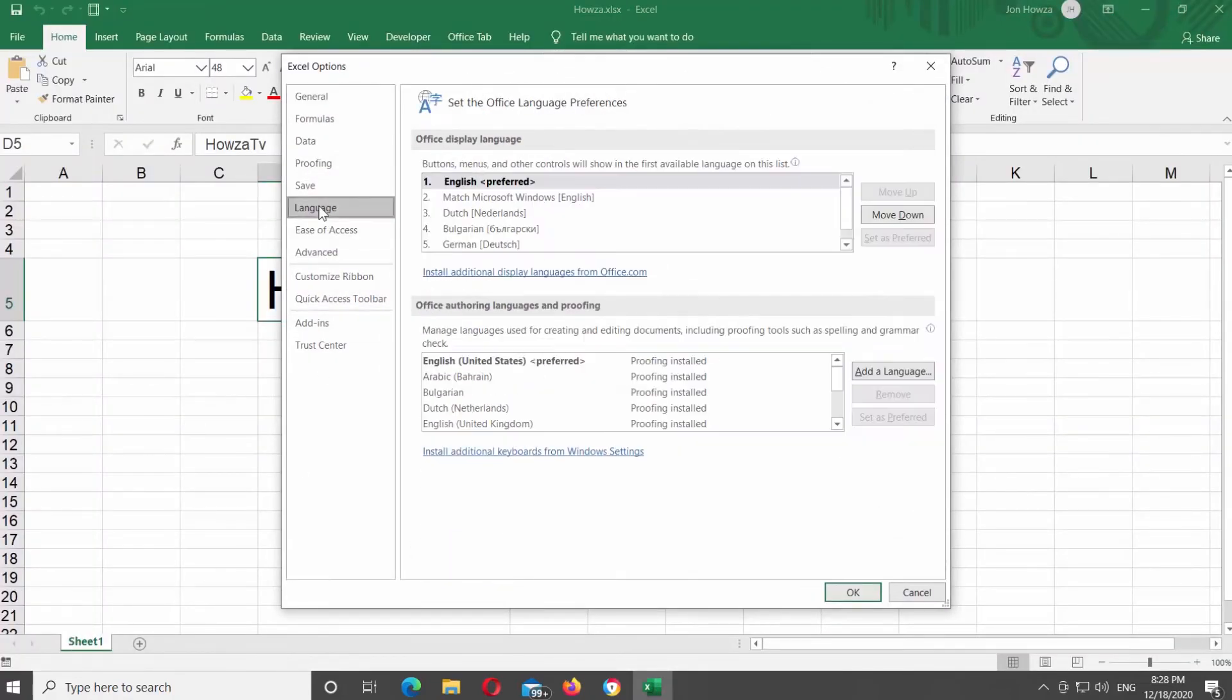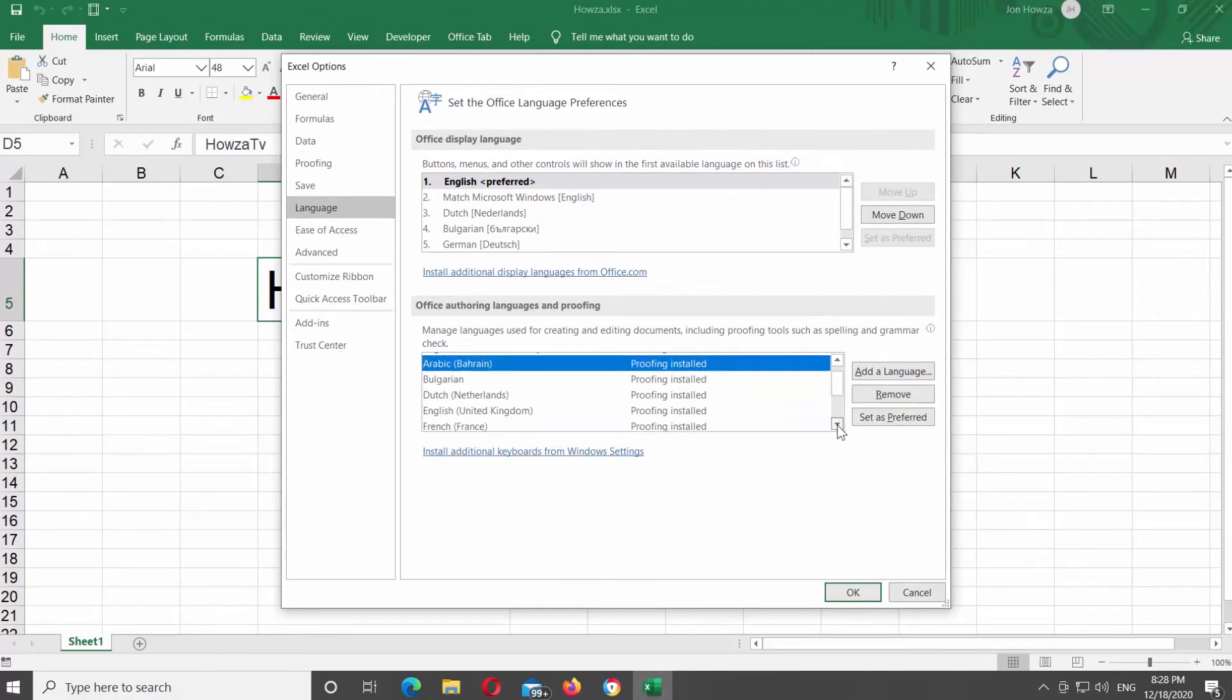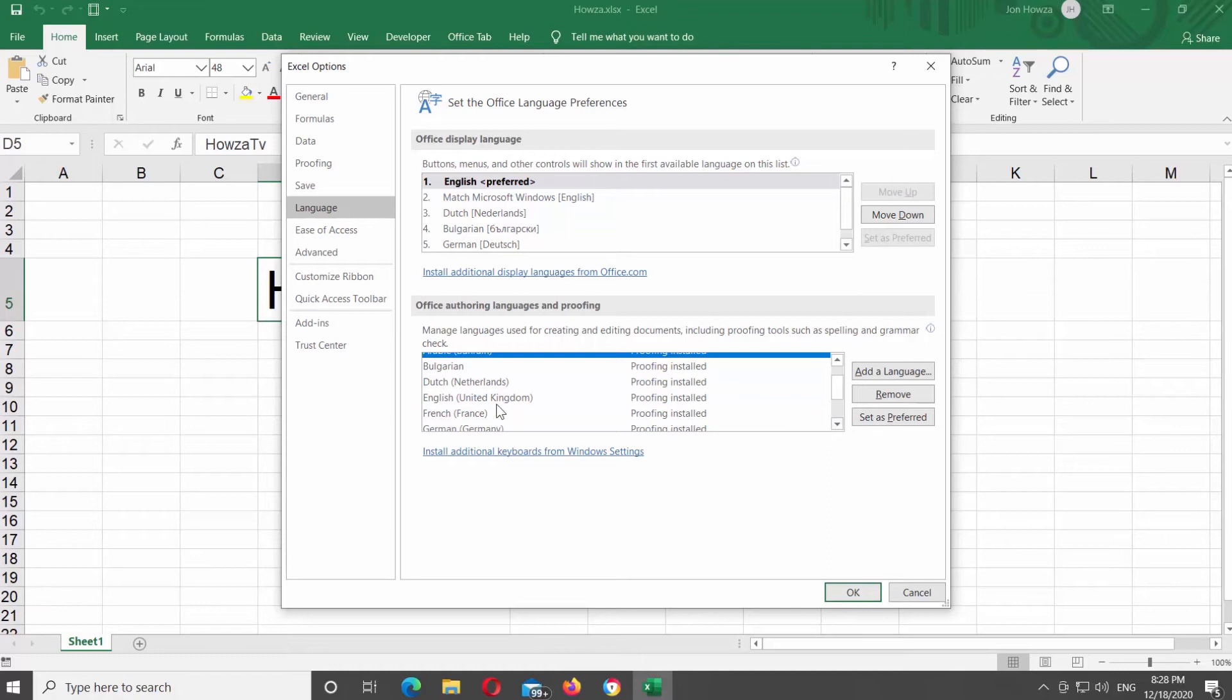Go to Language at the left-side menu. Go to Office Authoring Languages and Proofing block. Choose the language that you need from the list. Click on Set as Preferred.